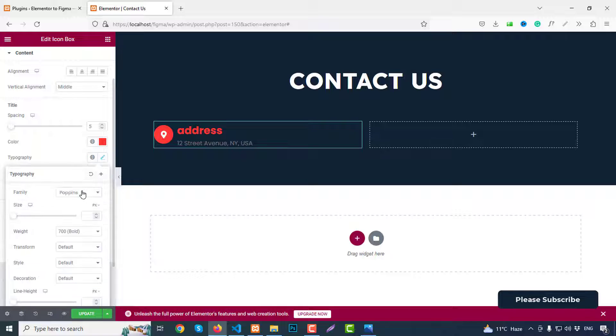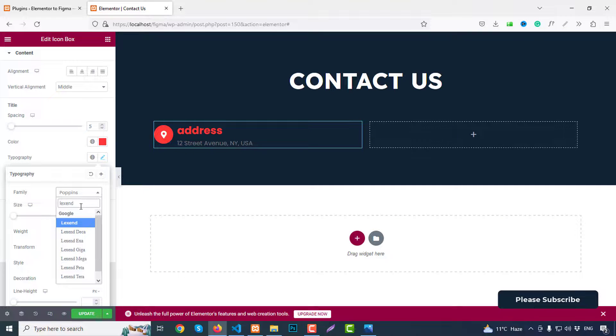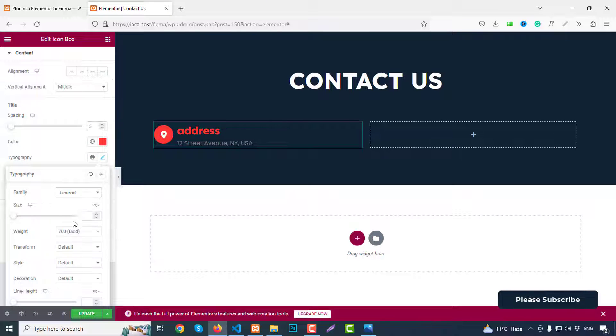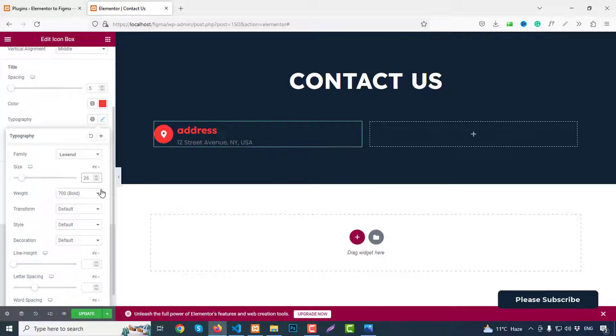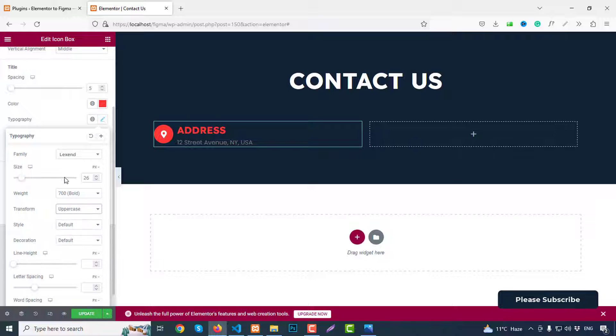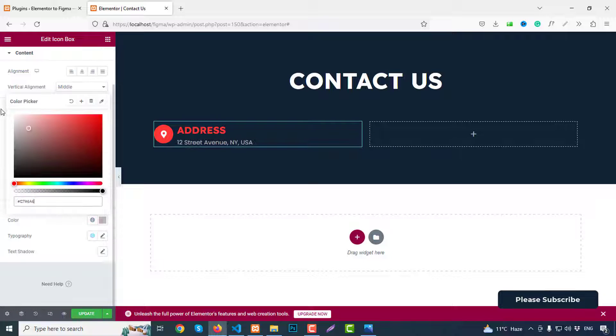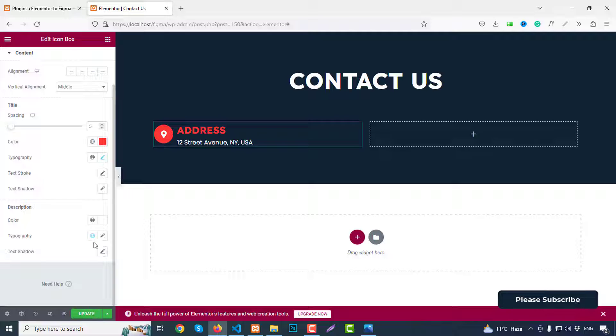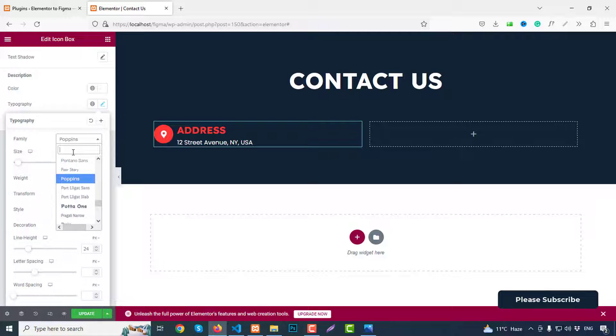Then go to typography, change font family to Lexend font. Then font size we can choose 26 pixels, text transform uppercase. Then color change to white color. And here, typography we can choose font family Lexend. Then font size like 17. That's fine.